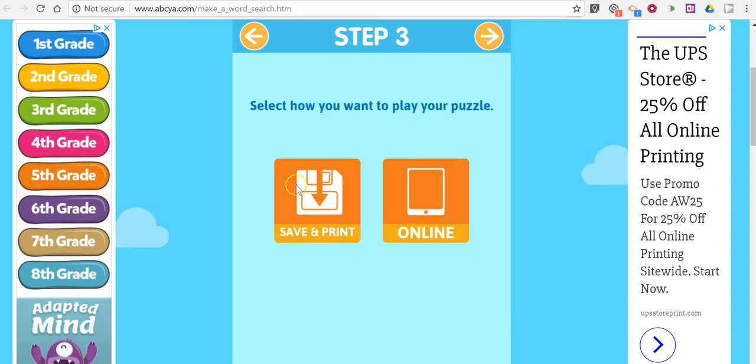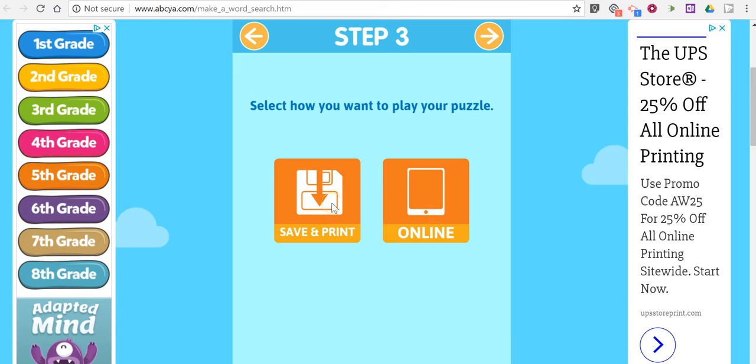Now you can play it online or you can save it and print it. If you play it online, the trouble is that there isn't a unique link to your game. So I recommend just saving and printing.